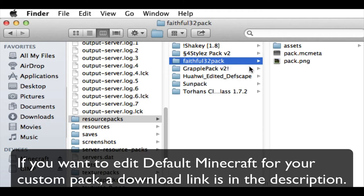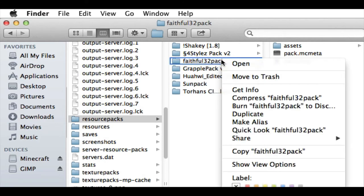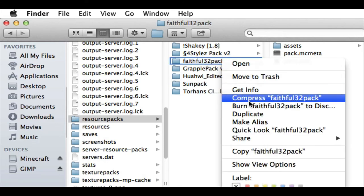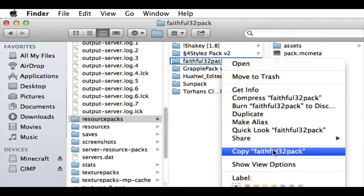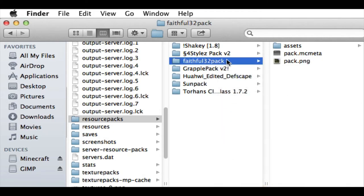So you download the pack that you want the basis to be, and you put it in this folder. Well, actually, technically, you don't have to put it in this folder, but you want to have the pack. So what I did is I copied the entire thing. So you copy Faithful32 pack, it copies the entire thing, and I pasted it in this folder so there were two of them.